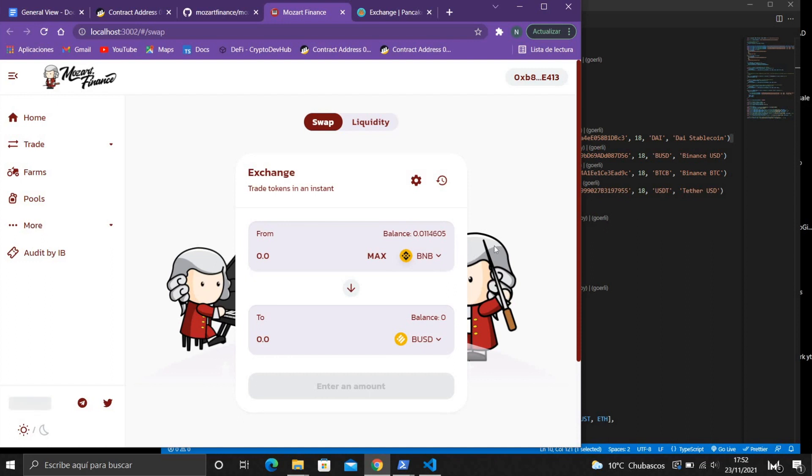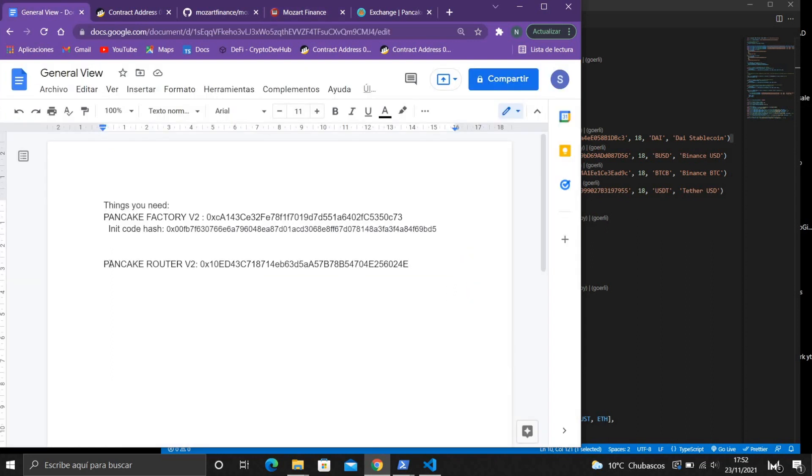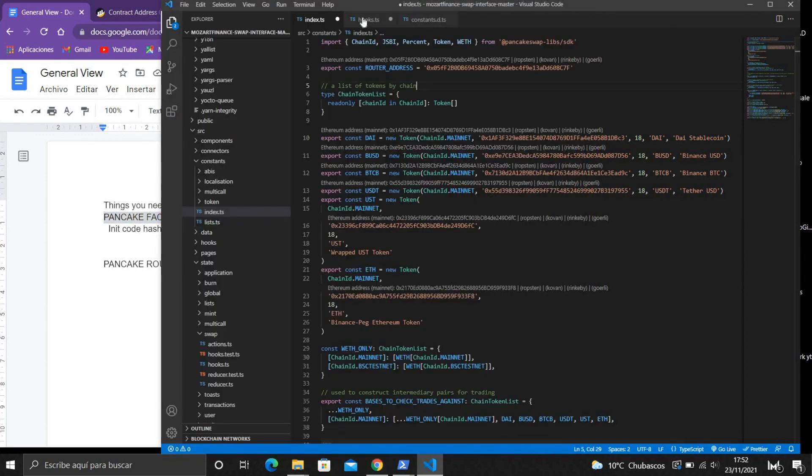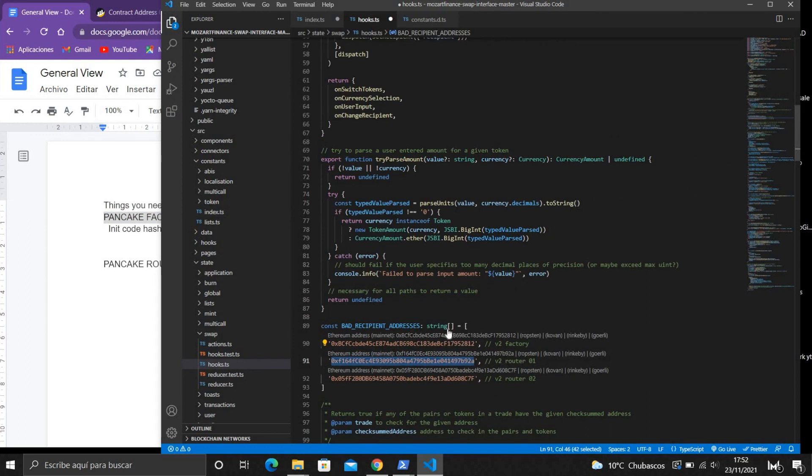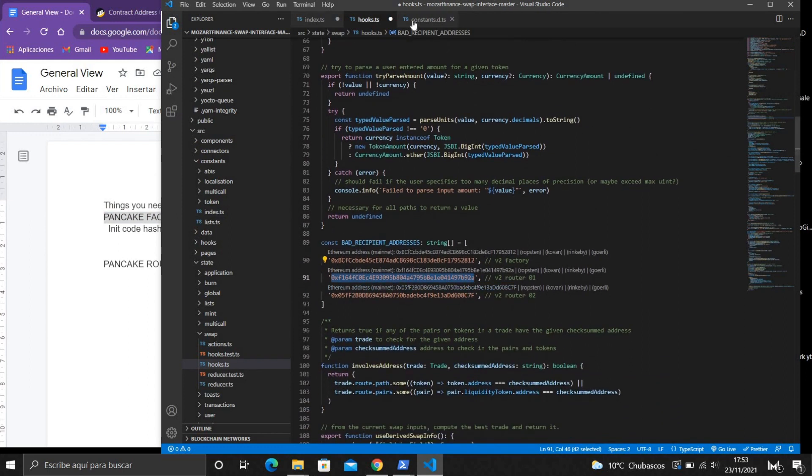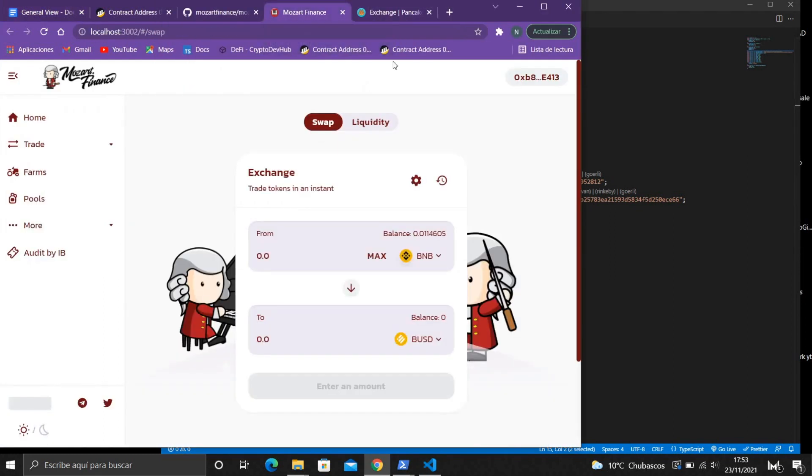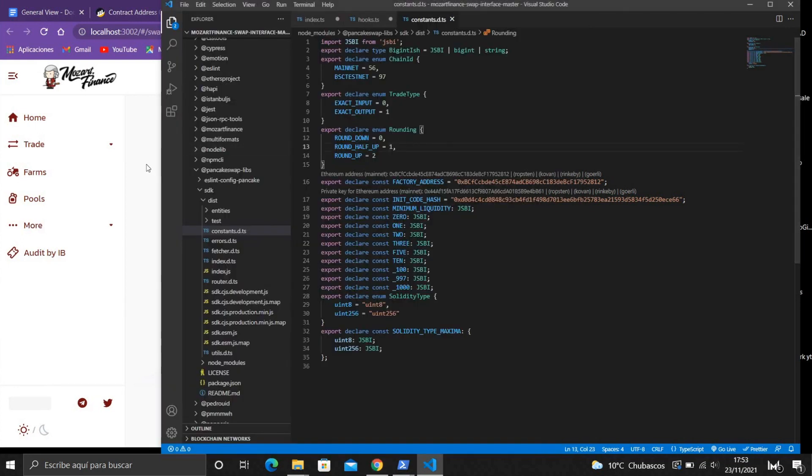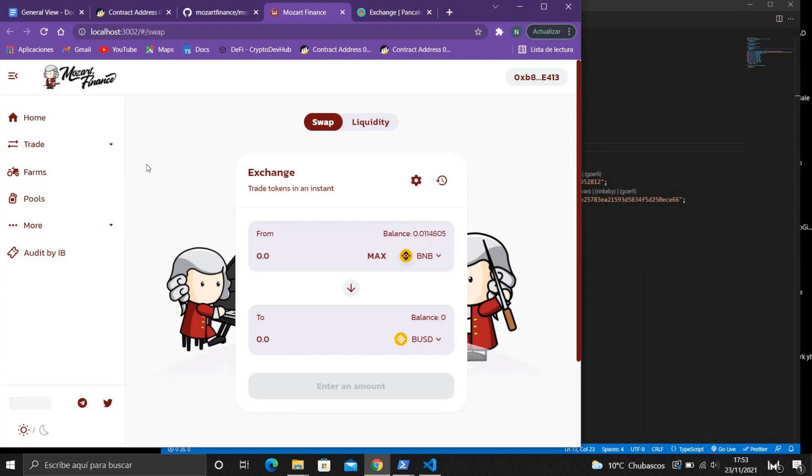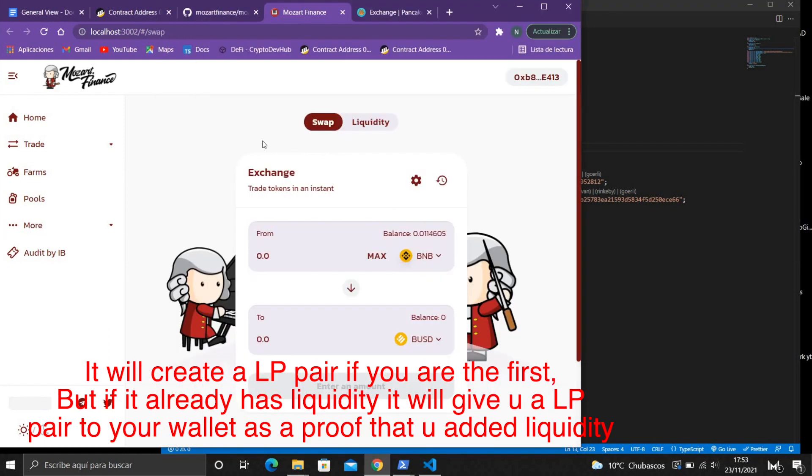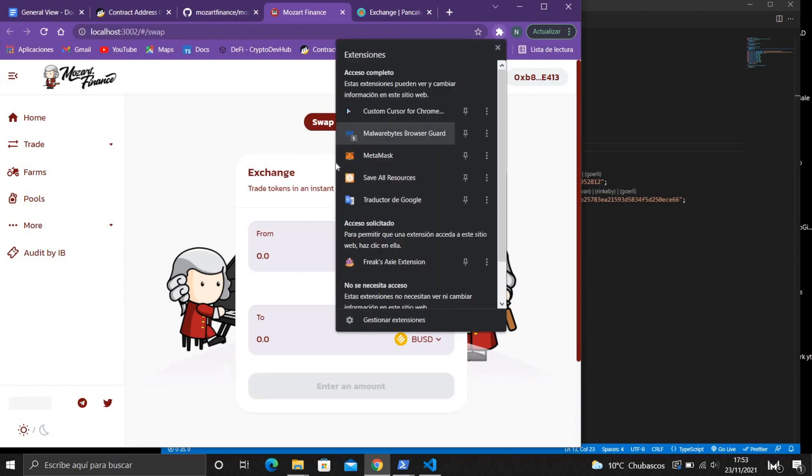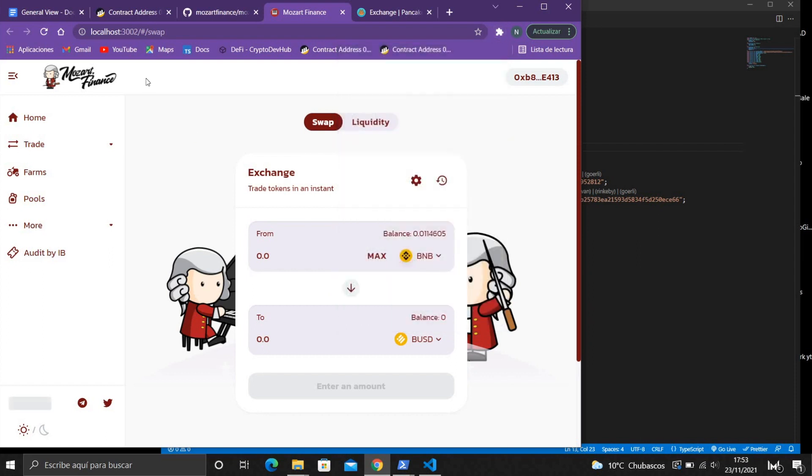So that's for the router and the factory is another important thing. The factory contract, what this does is when you create liquidity, when somebody adds liquidity, the factory contract will create a new liquidity pool pair. For example, if I add BNB with BUSD, the factory address will create the BNB-BUSD LP and it will give me the contract in my wallet as I prove that I have added liquidity.